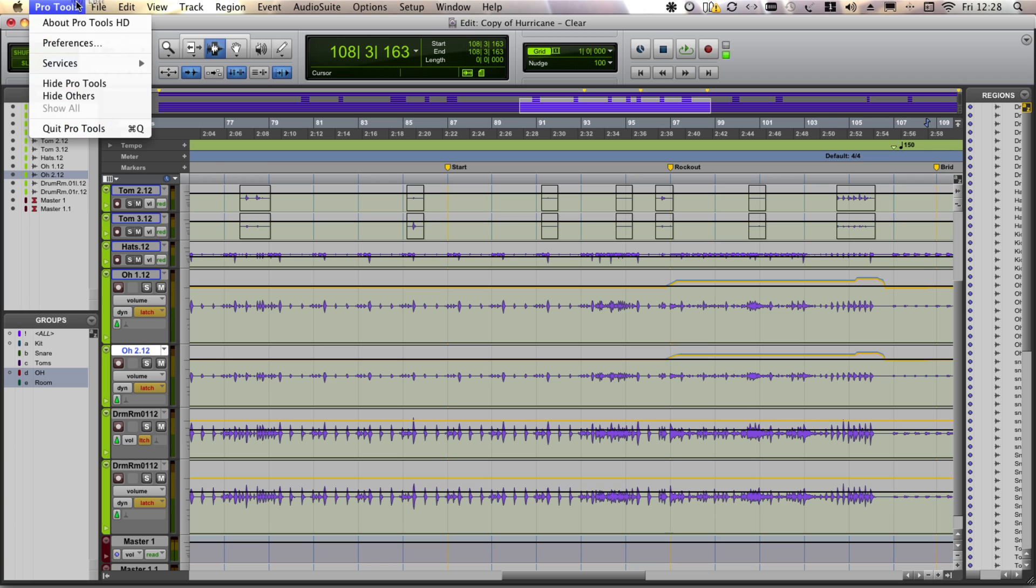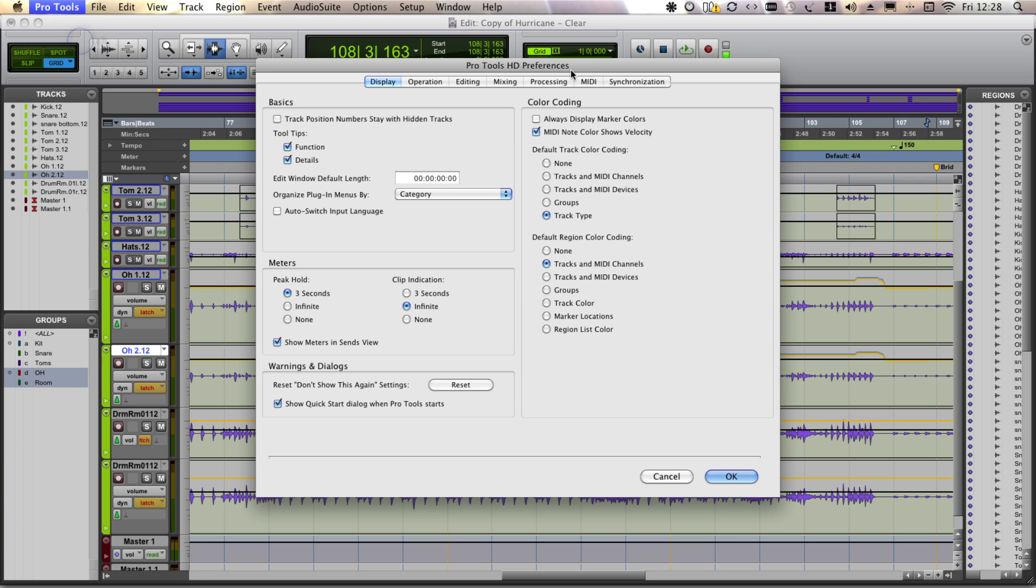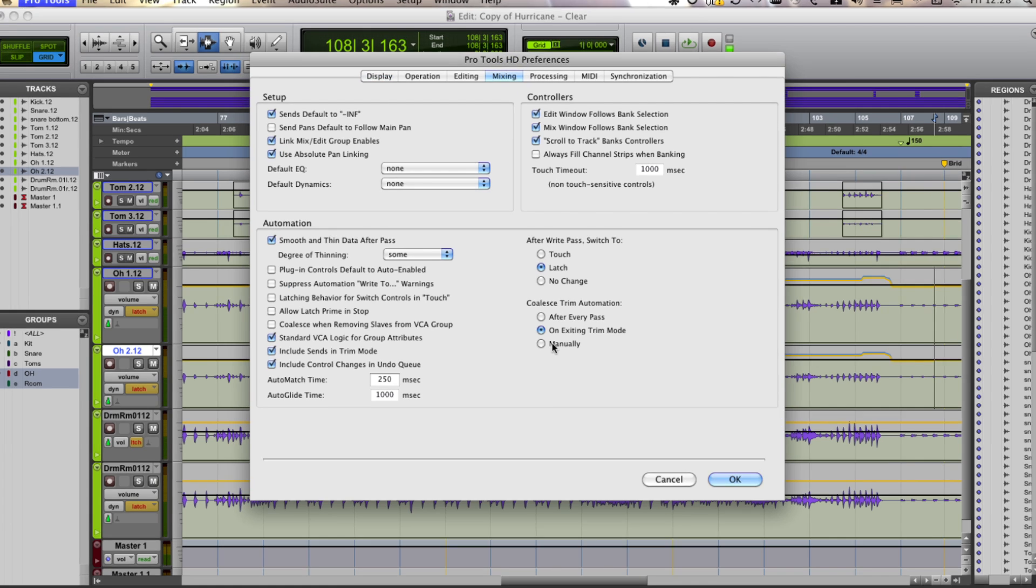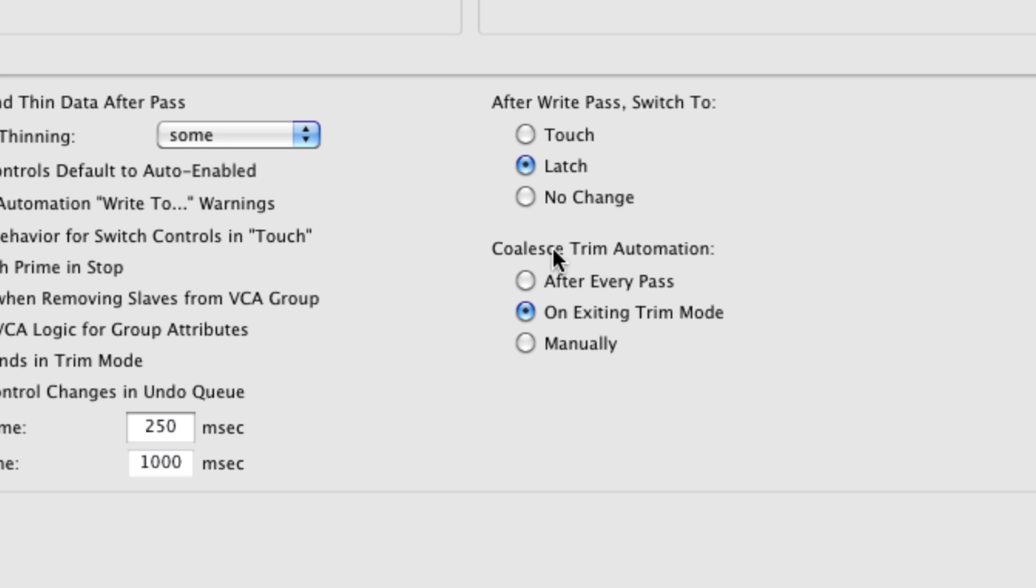So there's a few different options for trim automation which you can find in the preferences dialog and mixing tab.